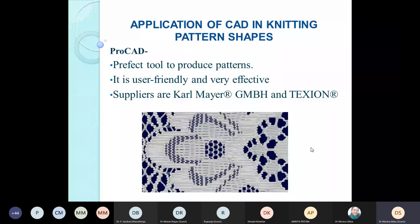Pro-CAD is another CAD system applied in knitting, specially used for making netted structures. It is very user-friendly and effective, and the main supplier is Camber — a renowned name in knitting machines. These companies, which first developed knitting machines and then improved them with better features, shifted to producing CAD systems because they understood their machines well enough to create a designing system that could be attached to and work as one entity with their manufacturing units.